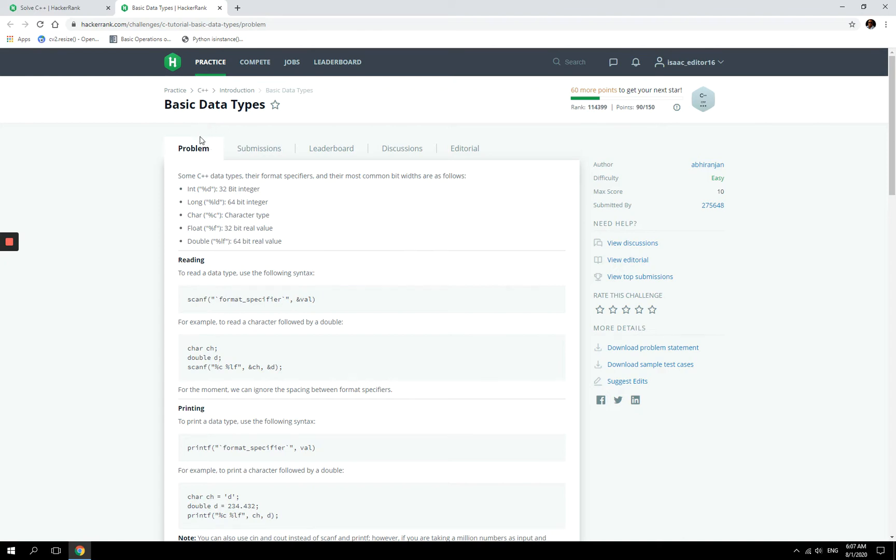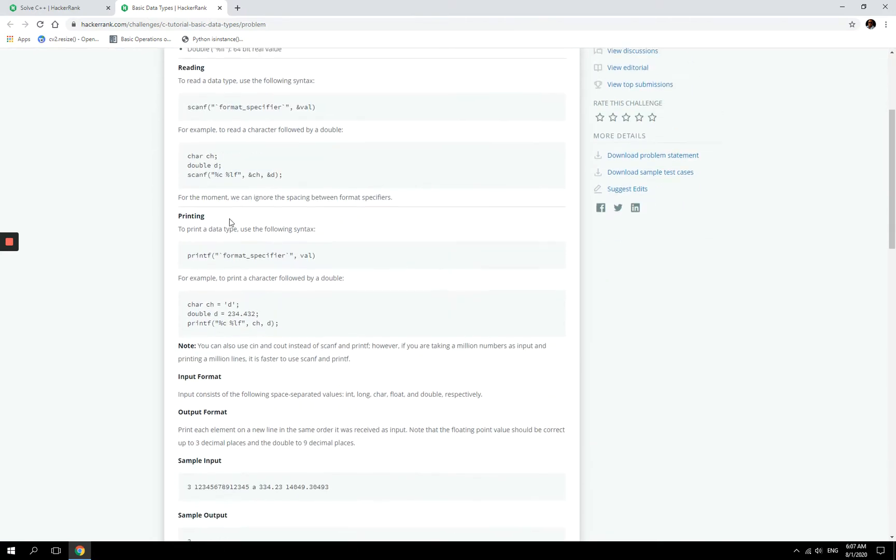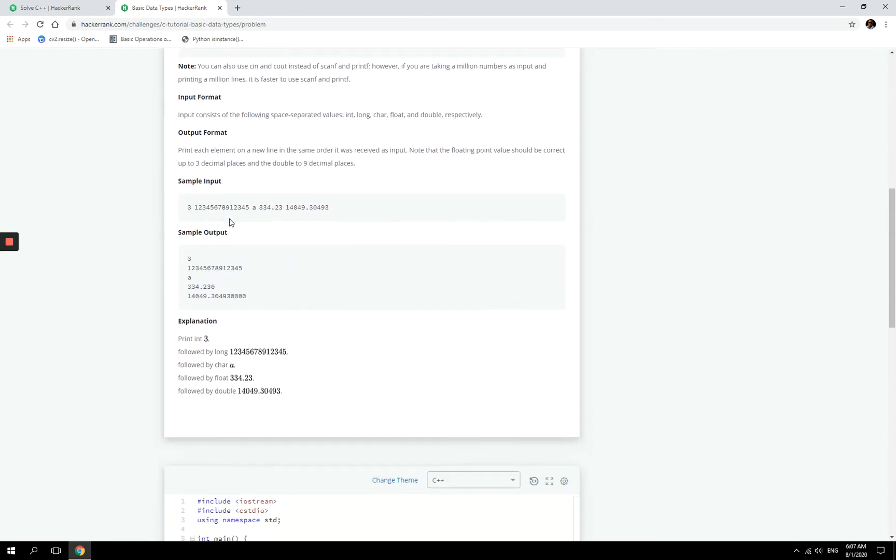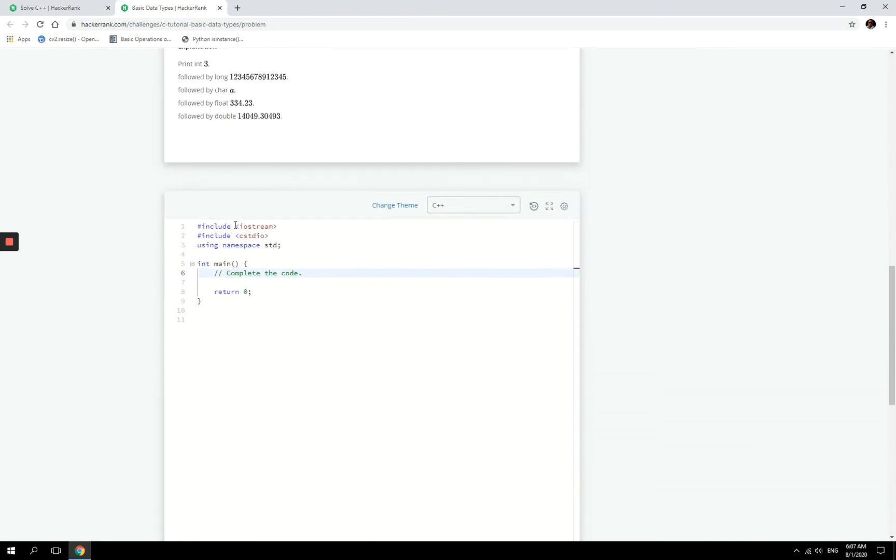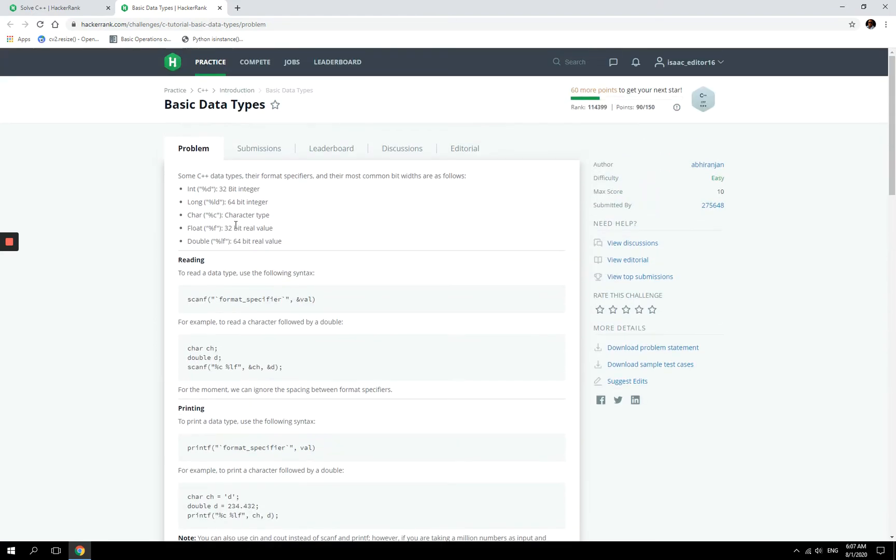Hi guys, so today we're going to look at data types or basic data types, and we are going to go through this HackerRank challenge using the C style of programming. I'm not going to be dealing with cout or cin, but I'm going to use scanf and printf, which is what you would normally use when you're using C instead of C++.